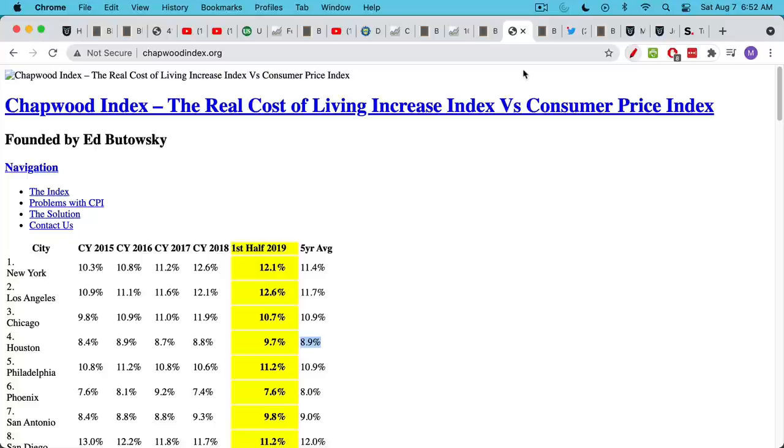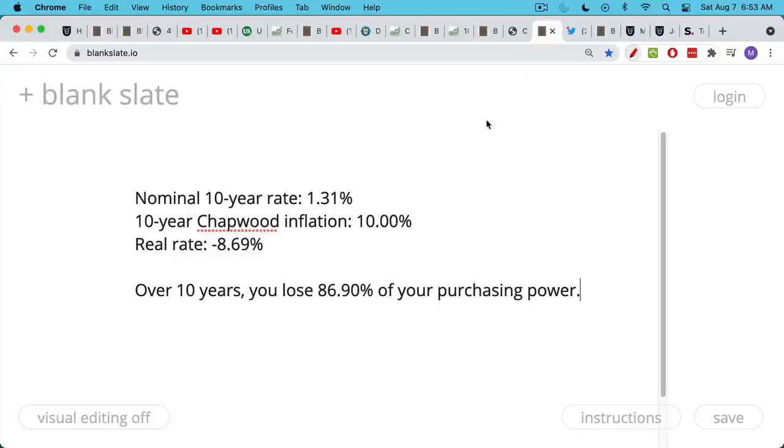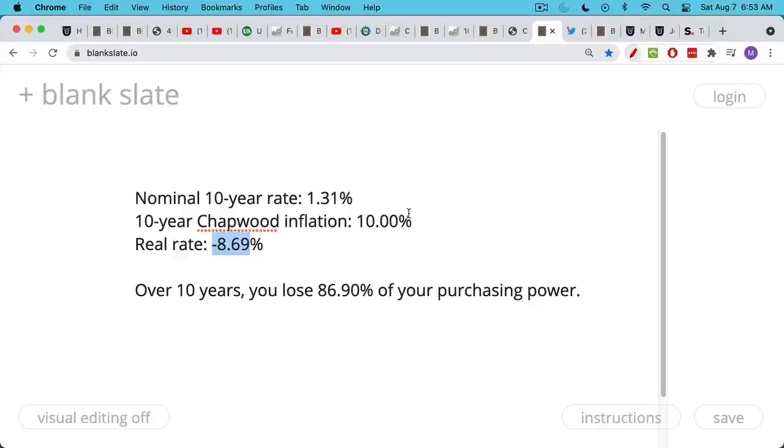The CPI is a very massaged government number meant to show inflation as low as possible. They take out everything or adjust using hedonic adjustment to make inflation look lower. But if we use the Chapwood Index, we take that 10-year rate of 1.31%, say the actual inflation rate is about 10%, then your real interest rate is minus 8.69%. This is a brutal negative real interest rate. Over 10 years, you lose approximately 87% of your purchasing power.